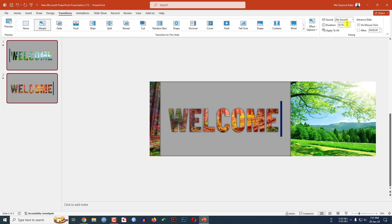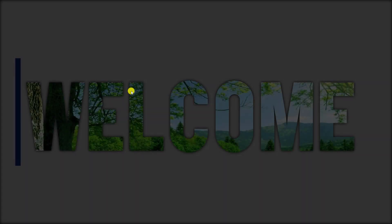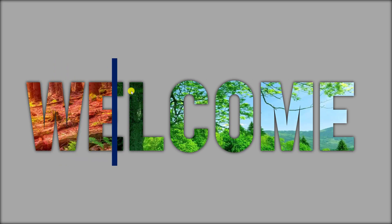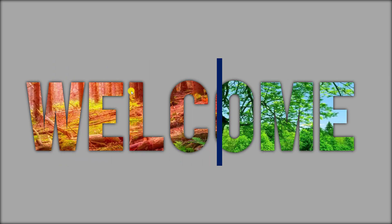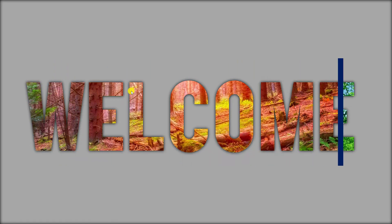Click on the first slide and then the second one. Go to Transitions and click on Morph. Change the duration to six seconds. Now go to the first slide and watch the slideshow — this is looking beautiful.